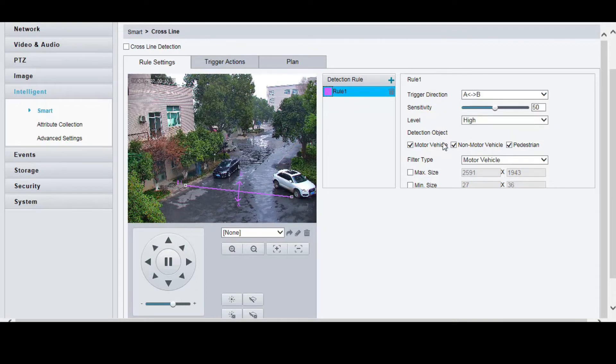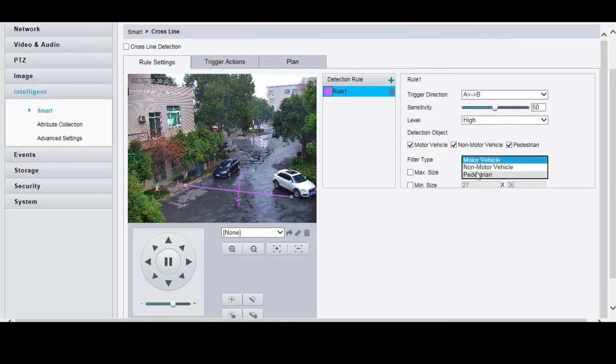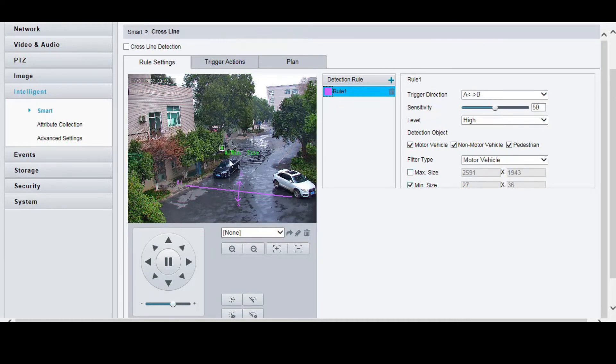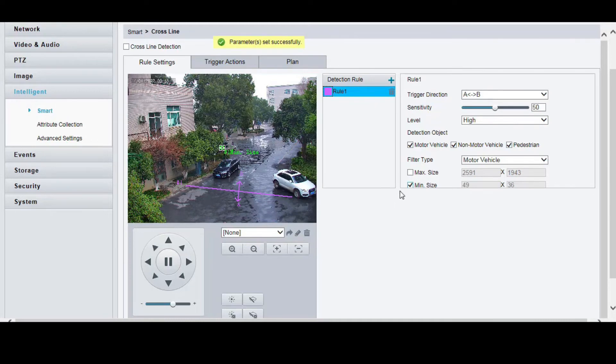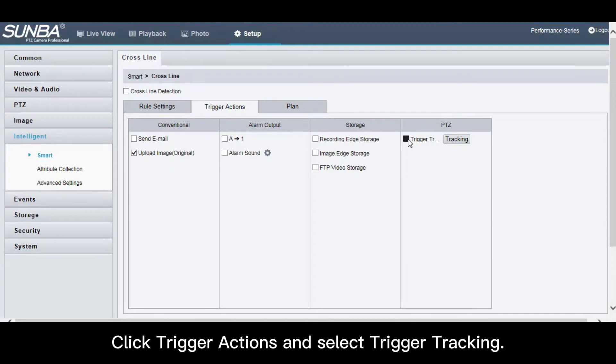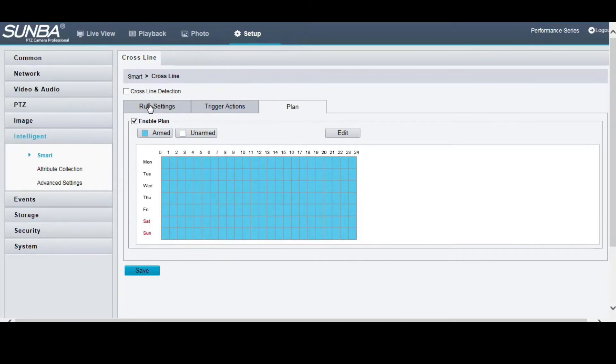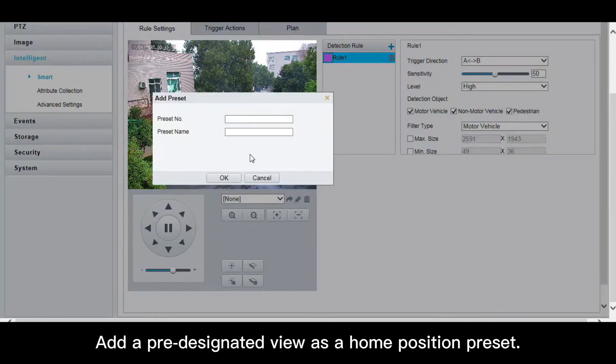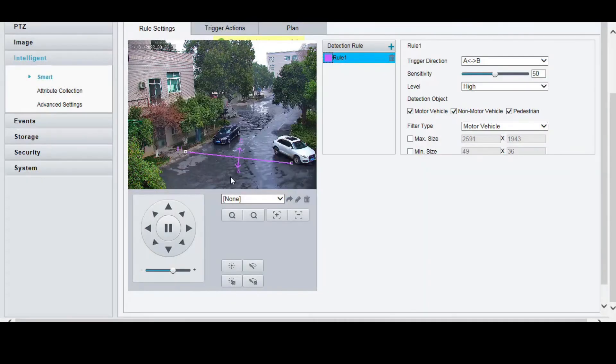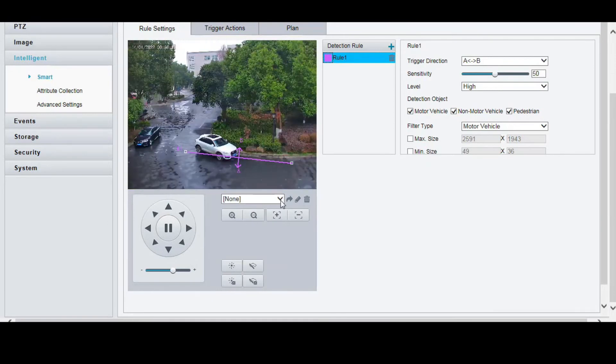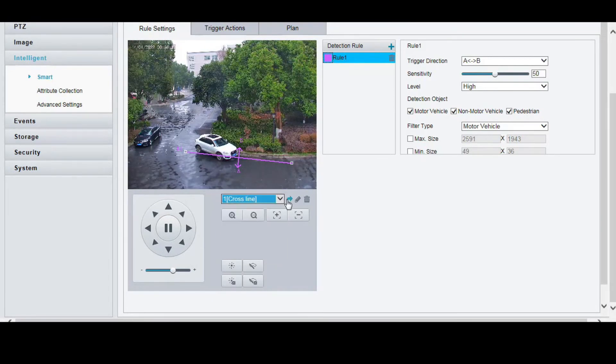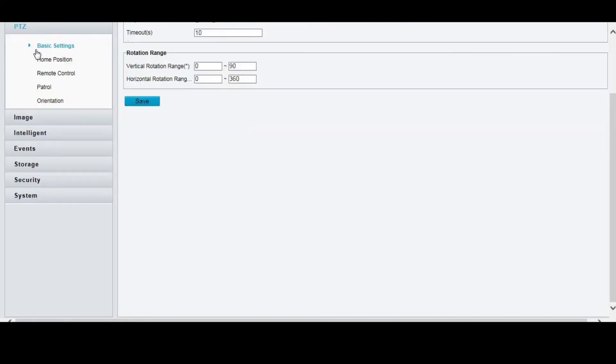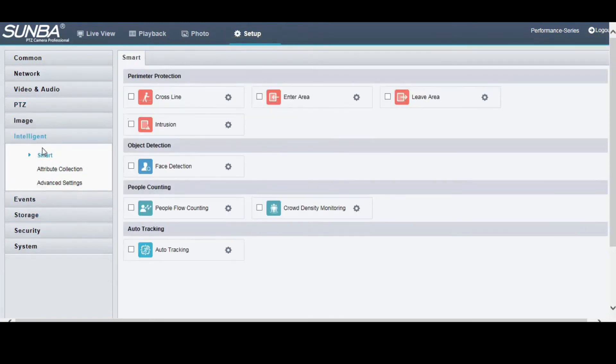Set detection object type and size. Click trigger actions and select trigger tracking. Add a pre-designated view as a home position preset. Enable cross-line.